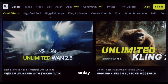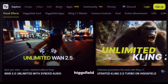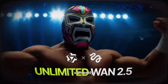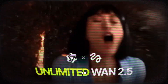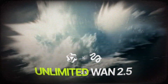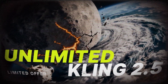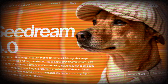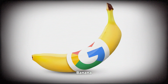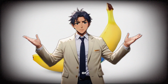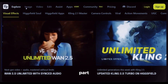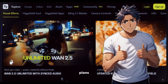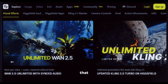The tool we'll be using today is called Higgsfield, and let me tell you guys, it's just awesome. They're currently giving unlimited access to Wan 2.5, Kling's latest model 2.5 Turbo, Seadream 4, and Nano Banana if you're on the Ultimate or Creator plan. And the best part, they also give daily free runs on all plans. Isn't that awesome?